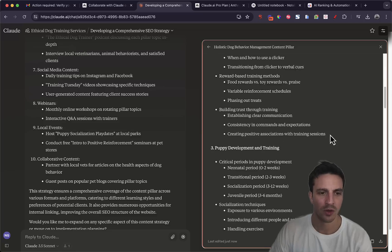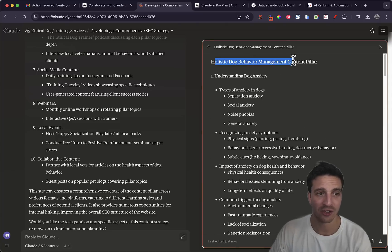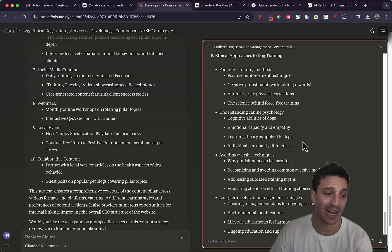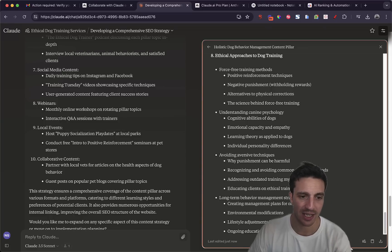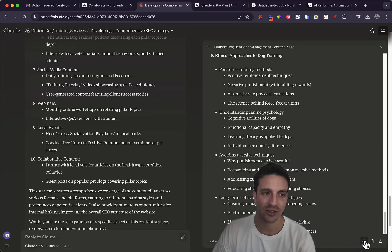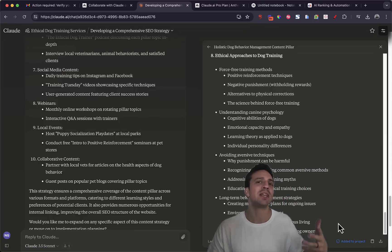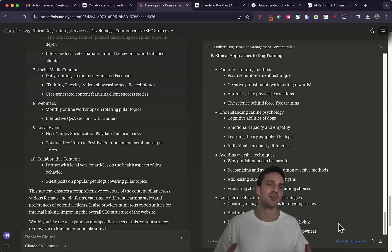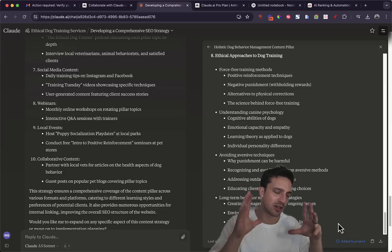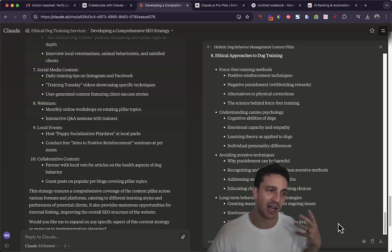So I have my holistic dog behavior management content pillars document on the right hand side here, and now if I click here I can add to current project. This has now been added to the knowledge base. So whenever I reference the content pillars it can reference that as a document and have a look at it, which is pretty fantastic.